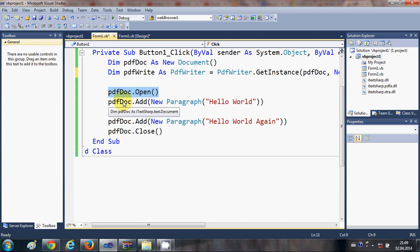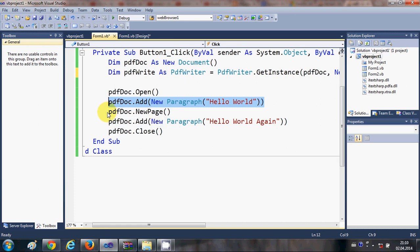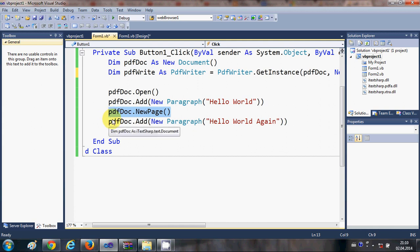Once the document is open, add a paragraph: write pdfDoc.Add and inside the bracket write New Paragraph with the text you want to save in your PDF file. To add a second page, write pdfDoc.NewPage — this line creates a new page in the PDF.